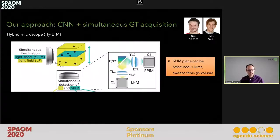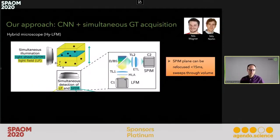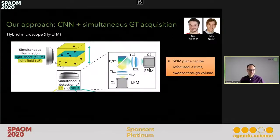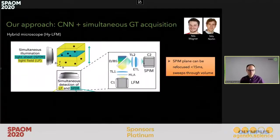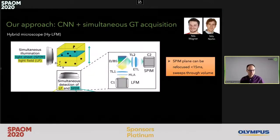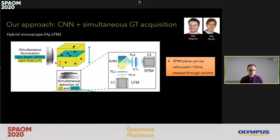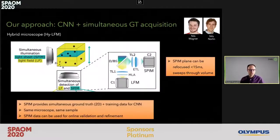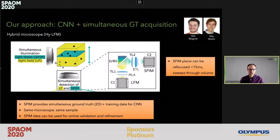In this hybrid microscope, we illuminate from the side. We can illuminate either the whole volume and detect it via microlens array on our light field camera, or simultaneously illuminate a single plane and image this with a light sheet camera, then quickly reposition the focal plane in detection. Also, using galvanometric mirrors, we can reposition the excitation plane in the volume. This hybrid microscope, which we term High LFM, allows us to get simultaneous information about ground truth at high resolution in 2D.